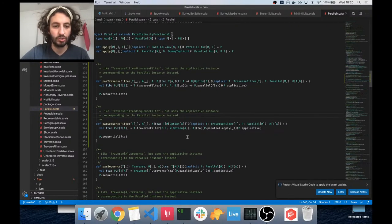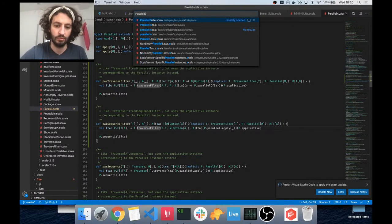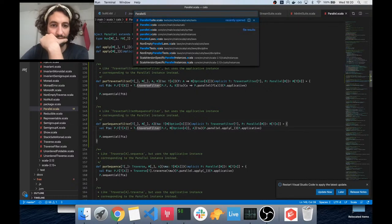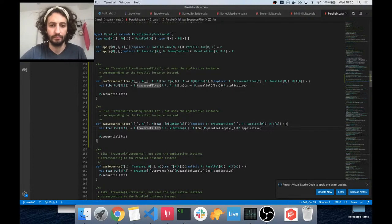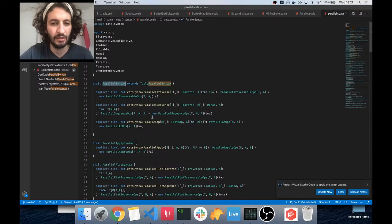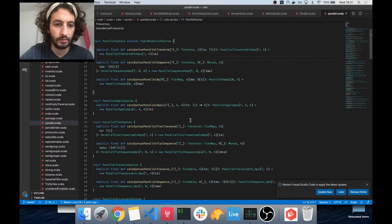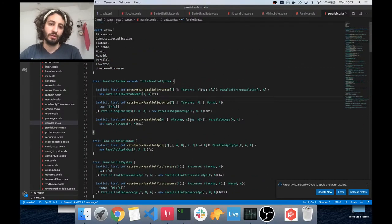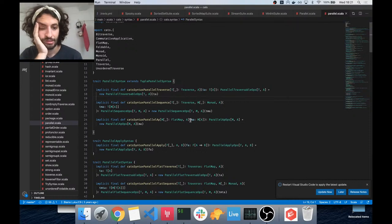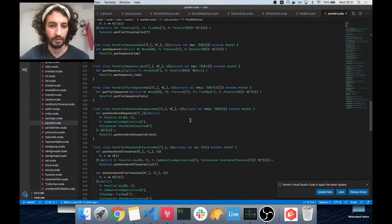Now let's look at how the syntax works for Parallel. It should be somewhere like ParallelSyntax — yes, here it is in parallel.scala. We need to add a whole new trait. We have a lot of these already — there are even ones for biTraverse. We need to think about binary compatibility — we dropped to 2.11 so it should be fine.